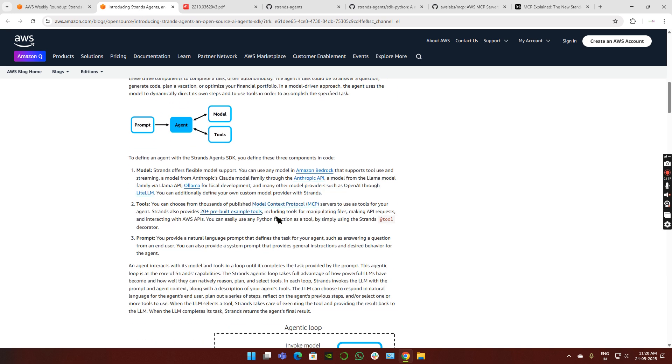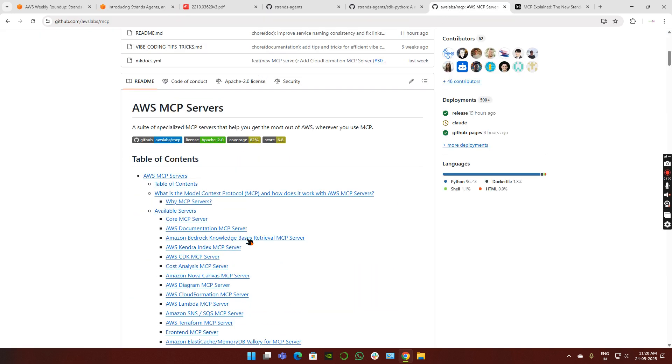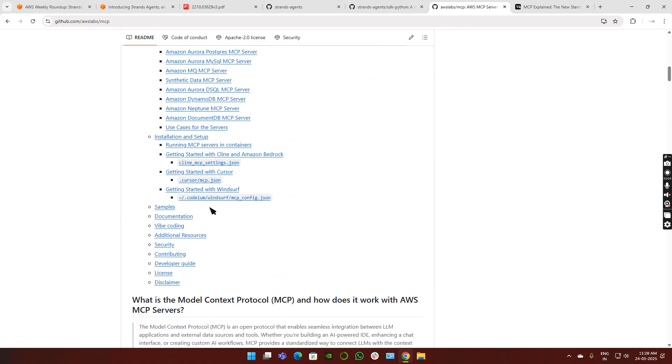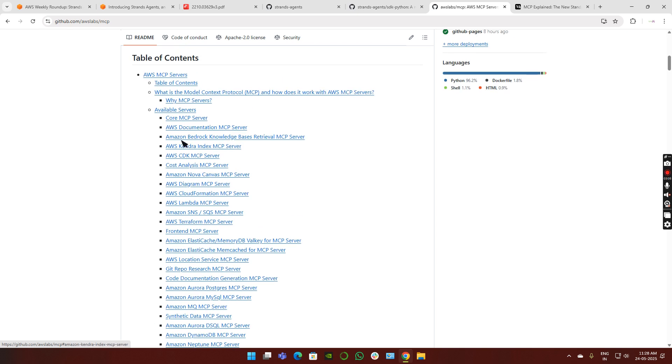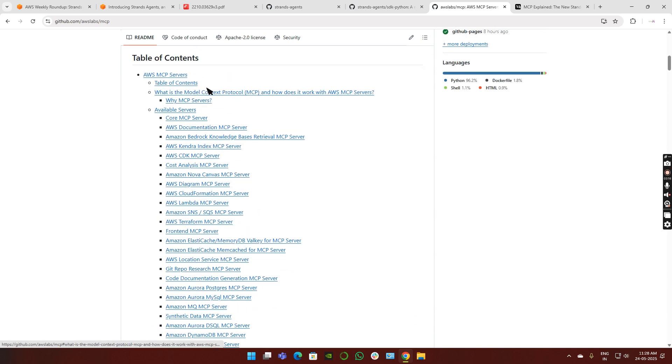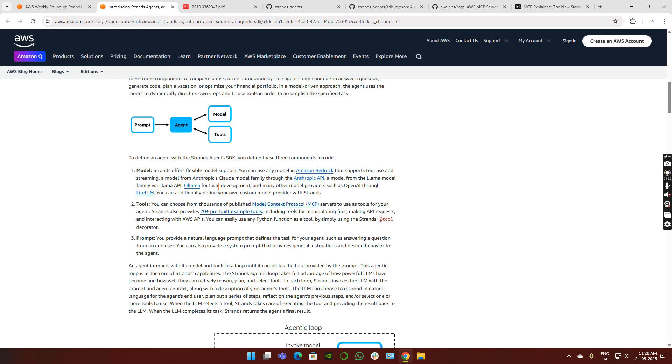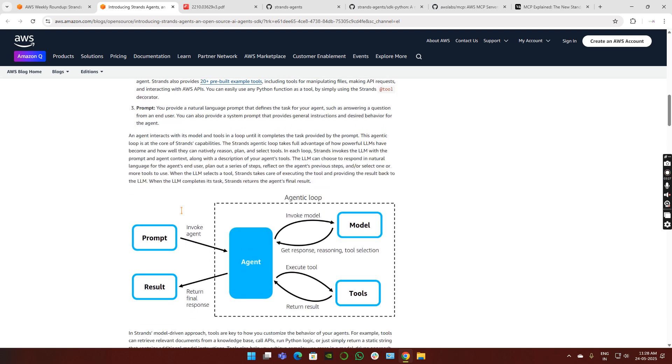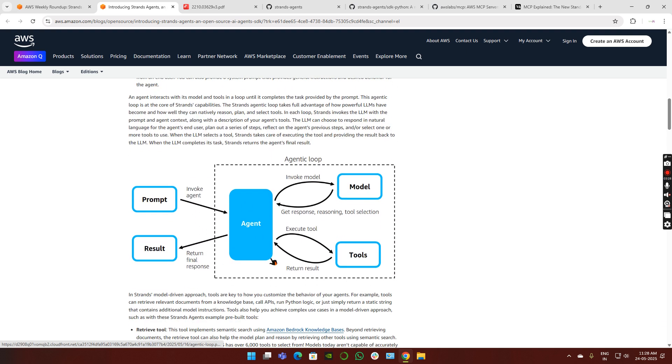AWS comes with a lot of MCP servers. For most AWS services, they already created MCP servers. You can see here: Amazon Kendra, Nova, AWS Diagram, Lambda MCP server, AWS Terraform MCP server. Most services already have MCP servers established, meaning we can call these MCP servers from those specific agents using this Strands SDK. Simple as that.